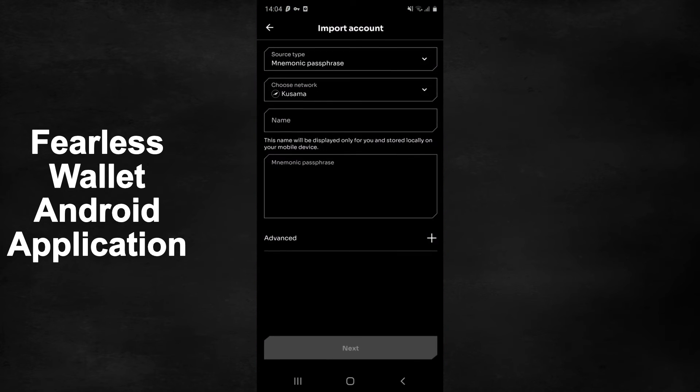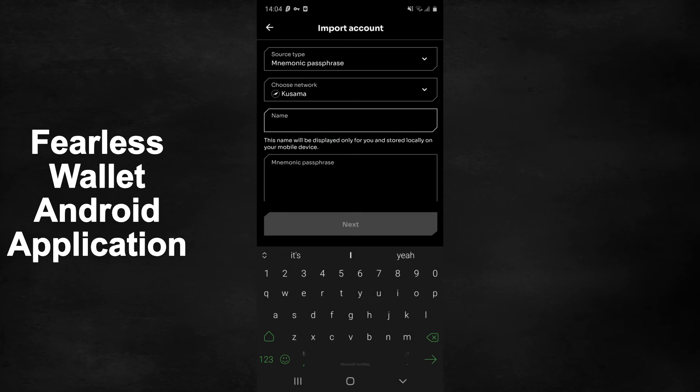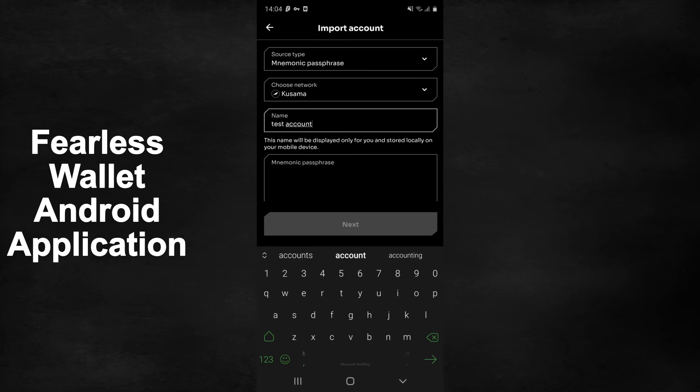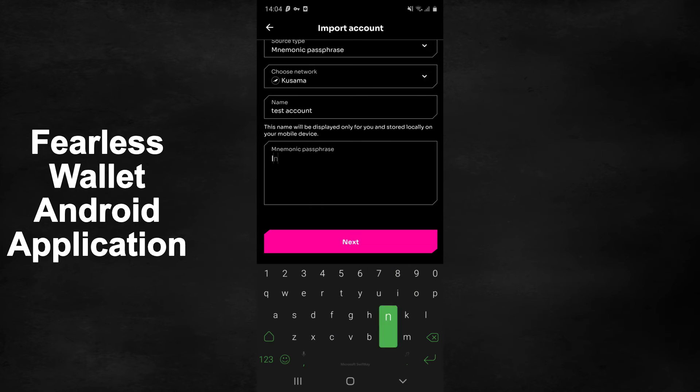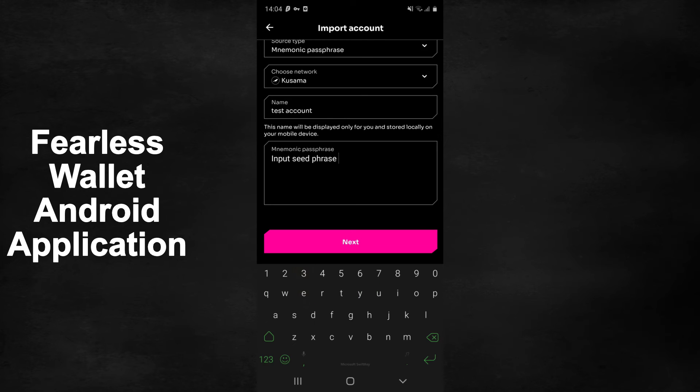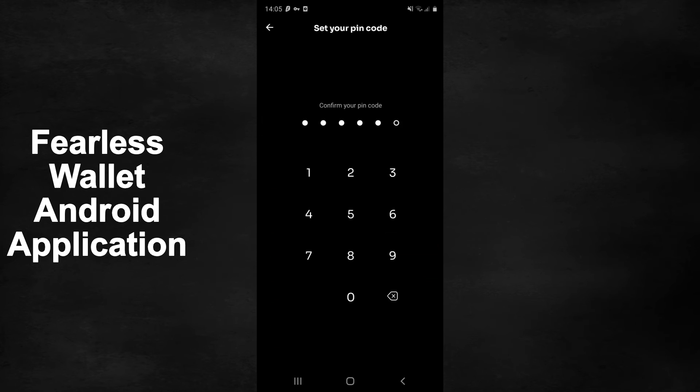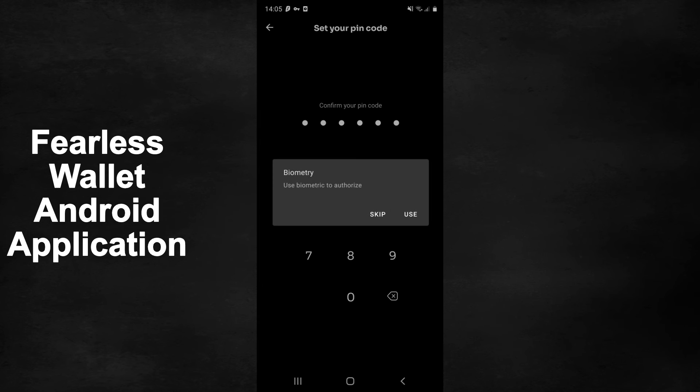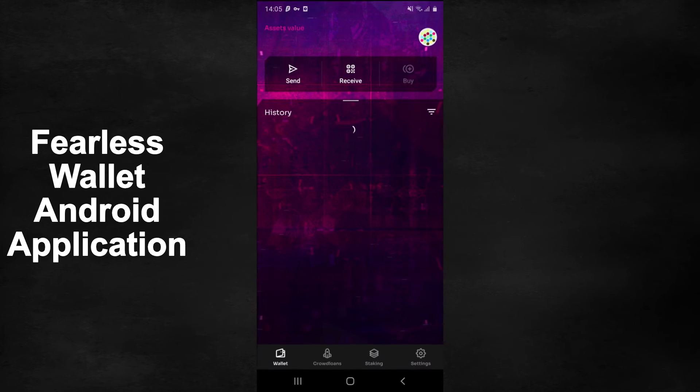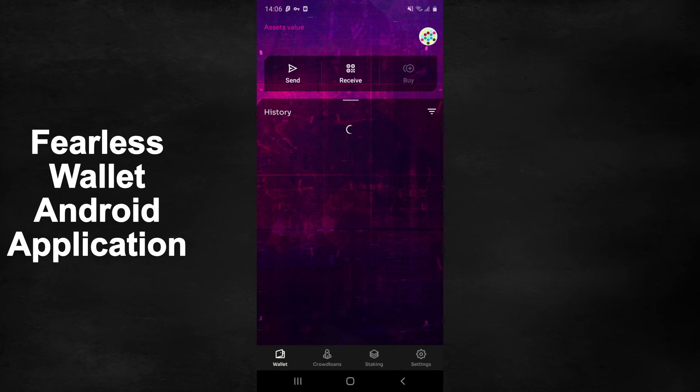In our case, we will import the account which we previously made on Polkadot.js. Simply input the mnemonic seed phrase and your account will be added onto Fearless wallet. You may need to create a pin code at this point, so simply input a six-digit pin code to continue.